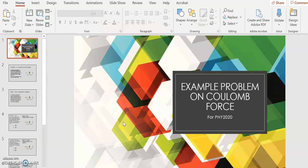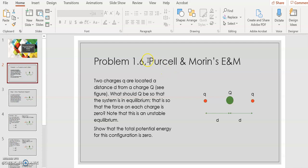Hi. In this lecture, I'm going to talk to you about an example problem from your textbook on the Coulomb force and the potential energy. This example is problem six in chapter one of Purcell and Morin's Electricity and Magnetism. So let's look at this problem and read it together.